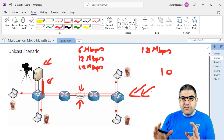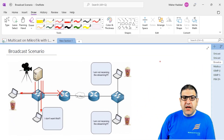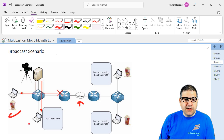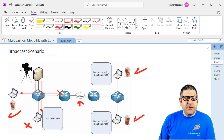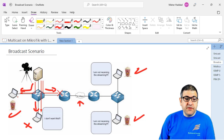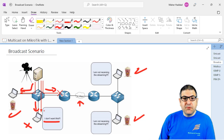Now let's see the problem with broadcast. Same scenario: two offices connected via a 30 megabit link, two machines on each network. The first network has one that wants the stream and one that doesn't; the second network has two that want the streaming video. In broadcast, the server sends one stream to the switch and the switch sends it to all its ports — so the machine that doesn't want it still receives it. That's one problem of broadcast.